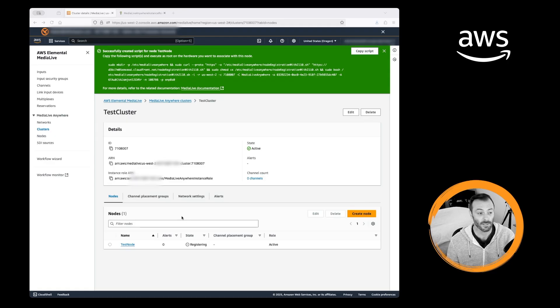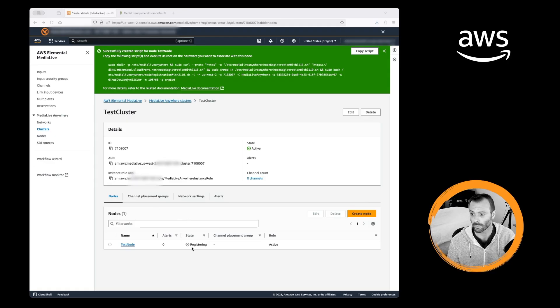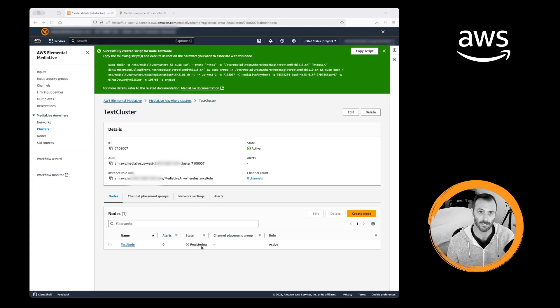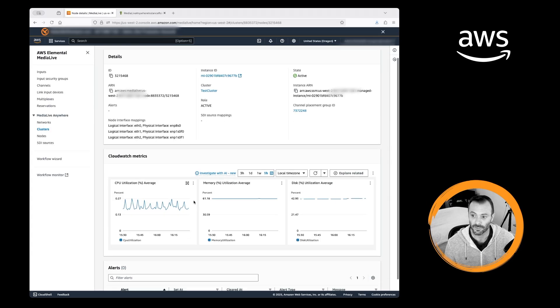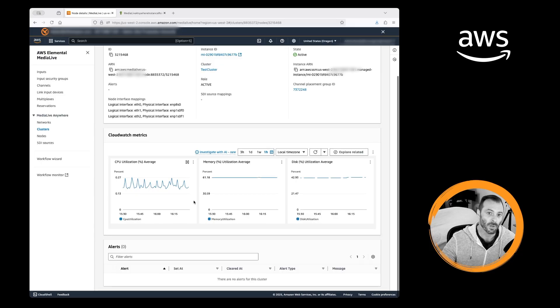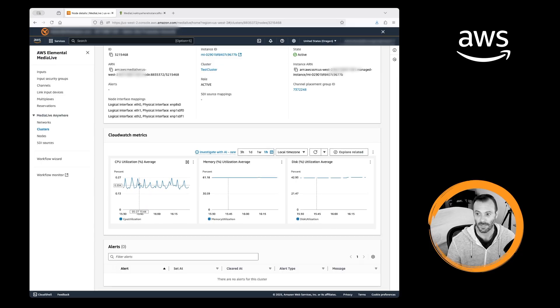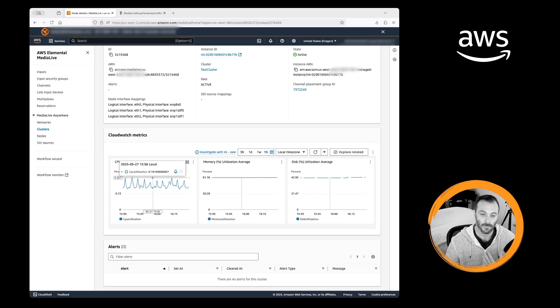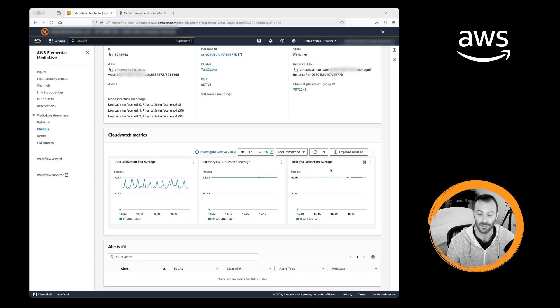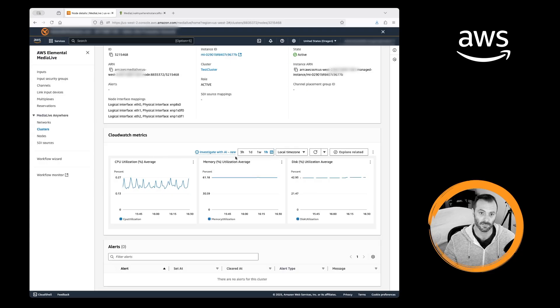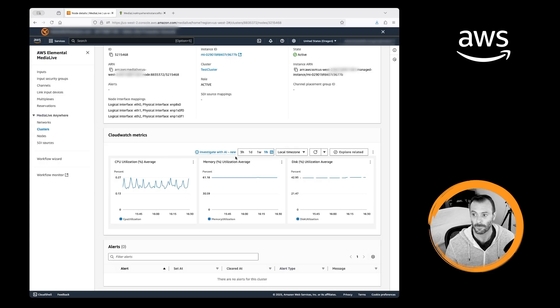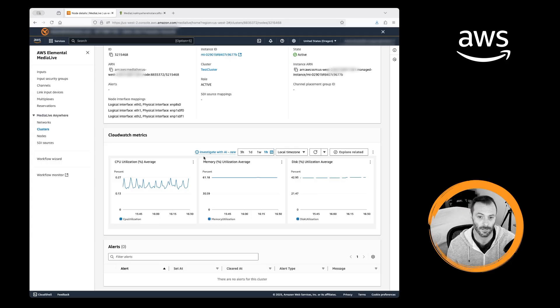So now that we've run the script, we're going to see the state of registering change from registering to active. You'll start to see CloudWatch metrics come in, and that gives you CPU utilization, memory, and disk utilization. So it makes it really easy to get a sense of how that node is performing, even when it's not encoding anything.